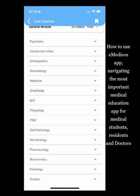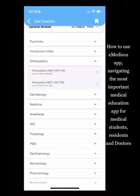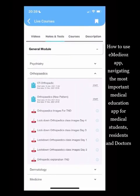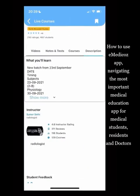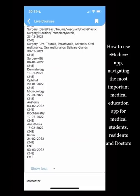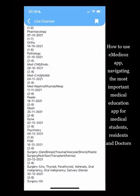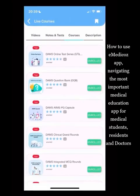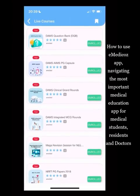The TND course gives you two TND videos and two test papers in the Notes and Test section. This year, two TNDs are offered — one fully recorded with video solution and one happening live. You can check the description for the upcoming live TND schedule to know which dates it happens.